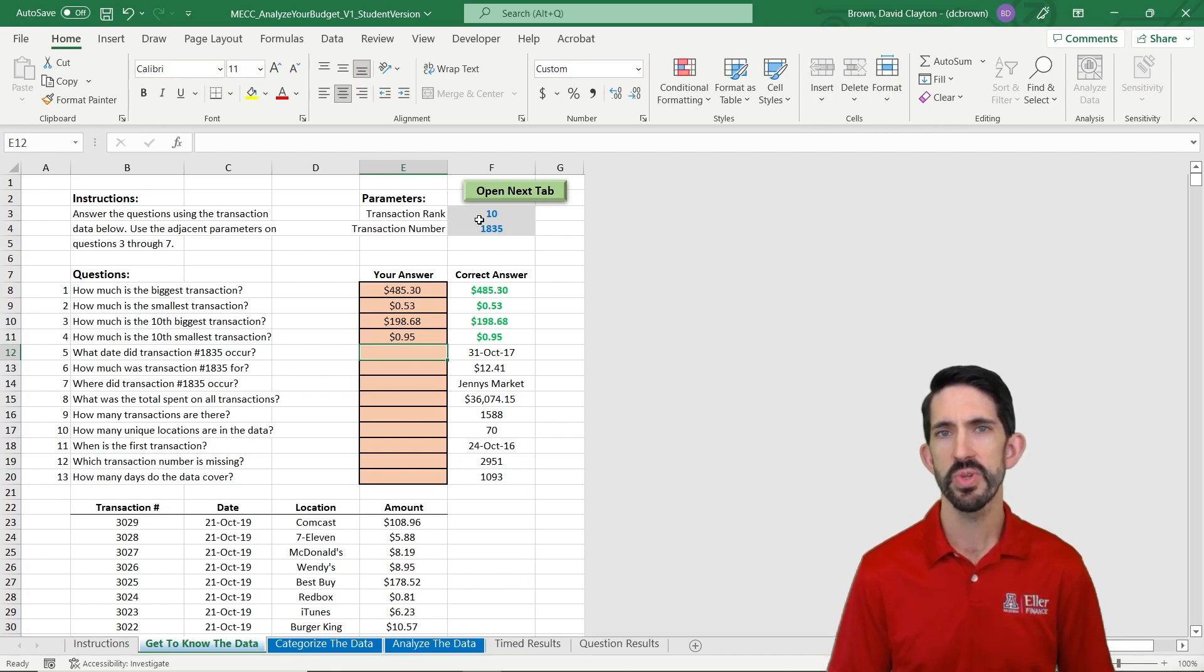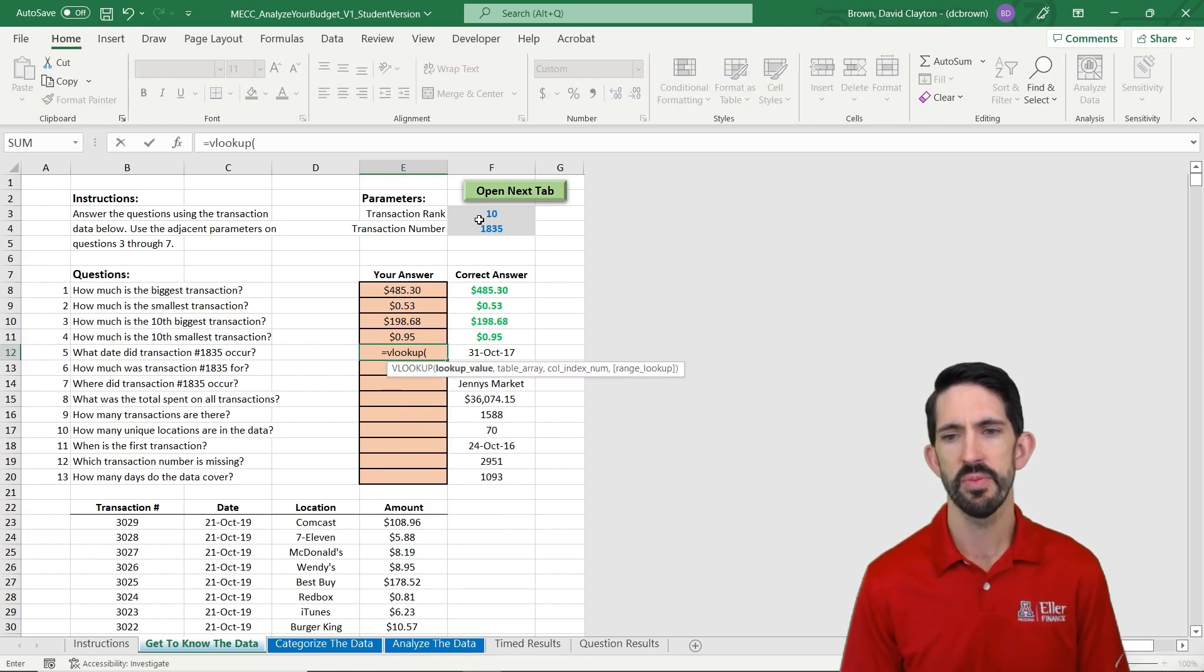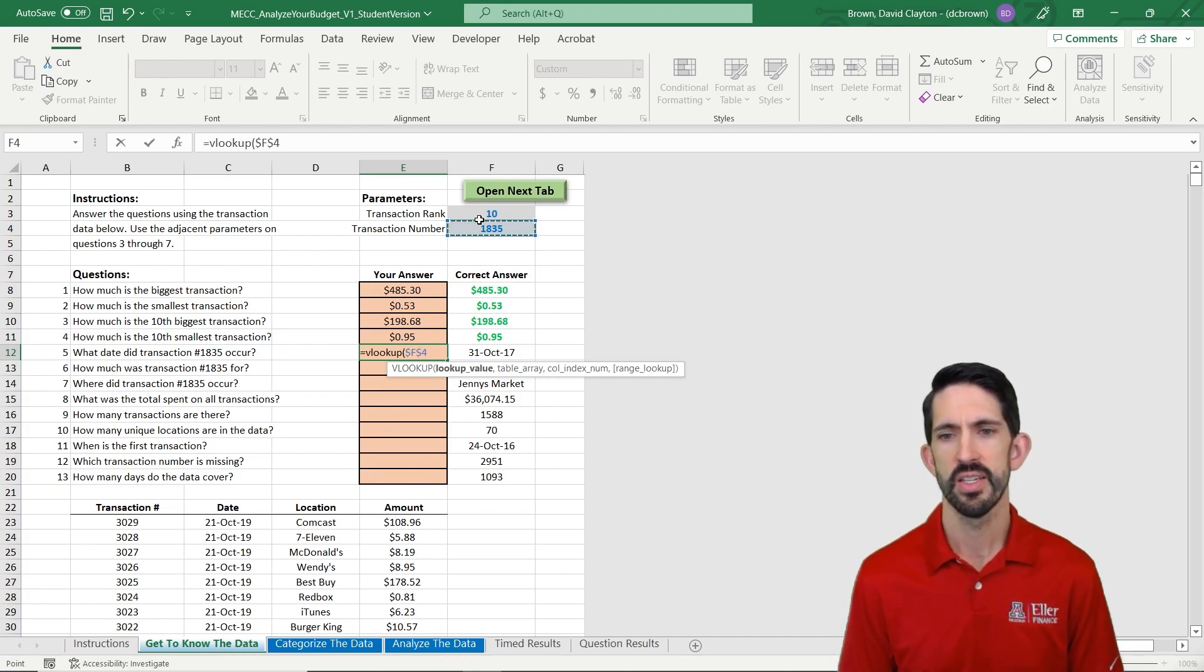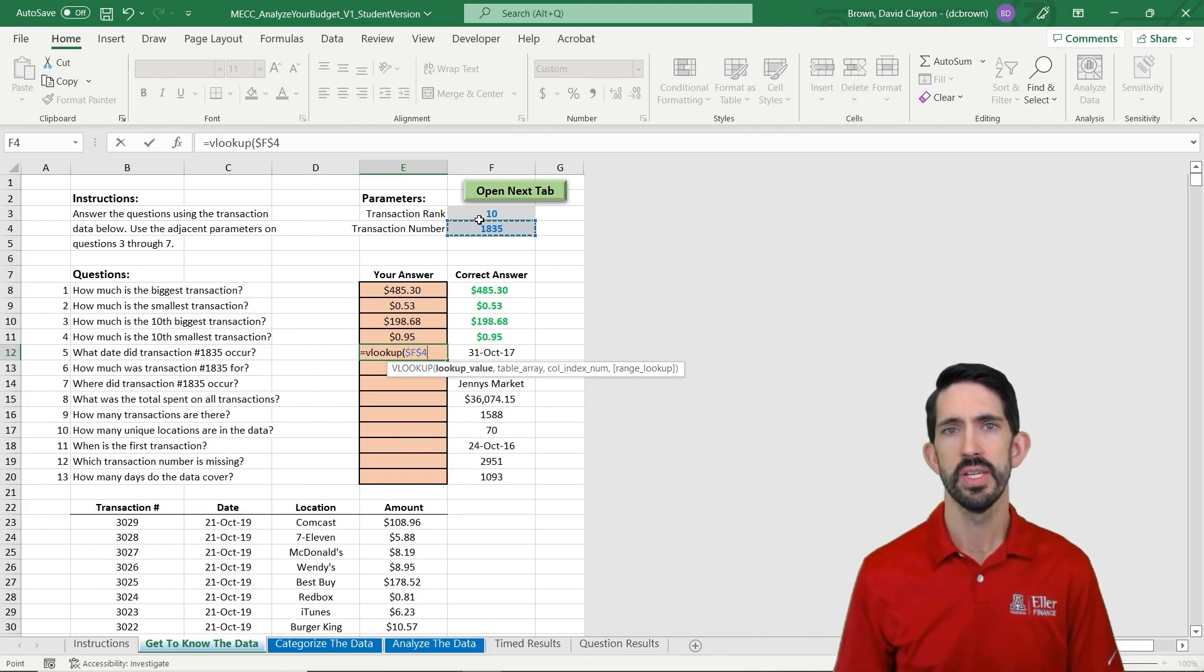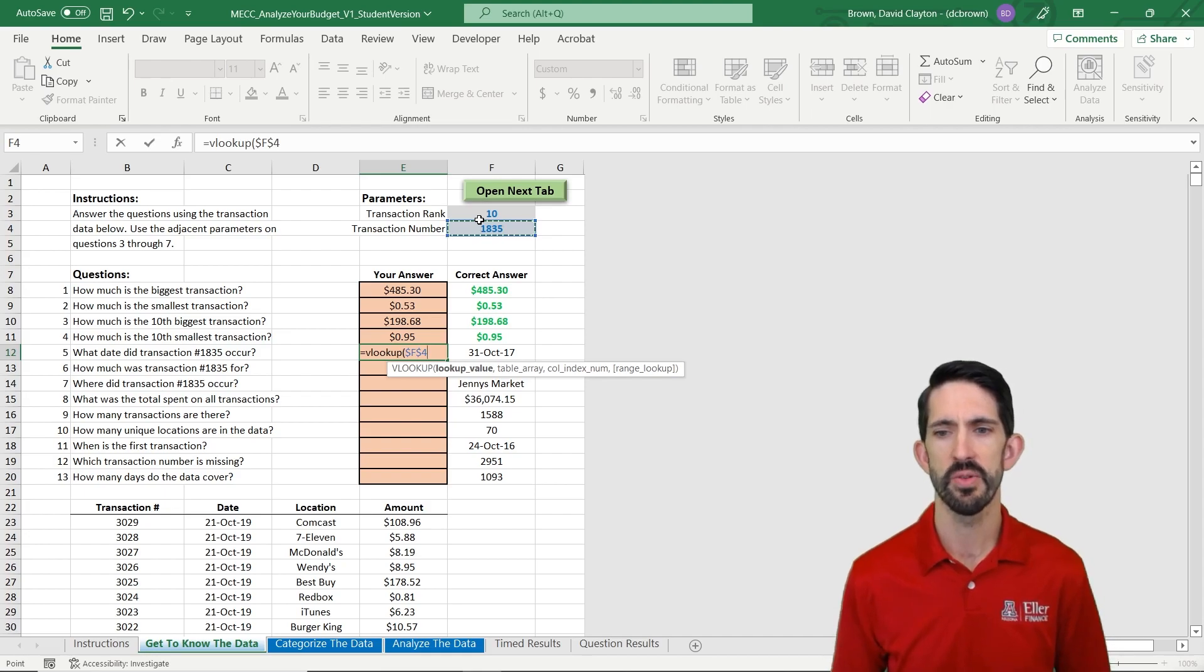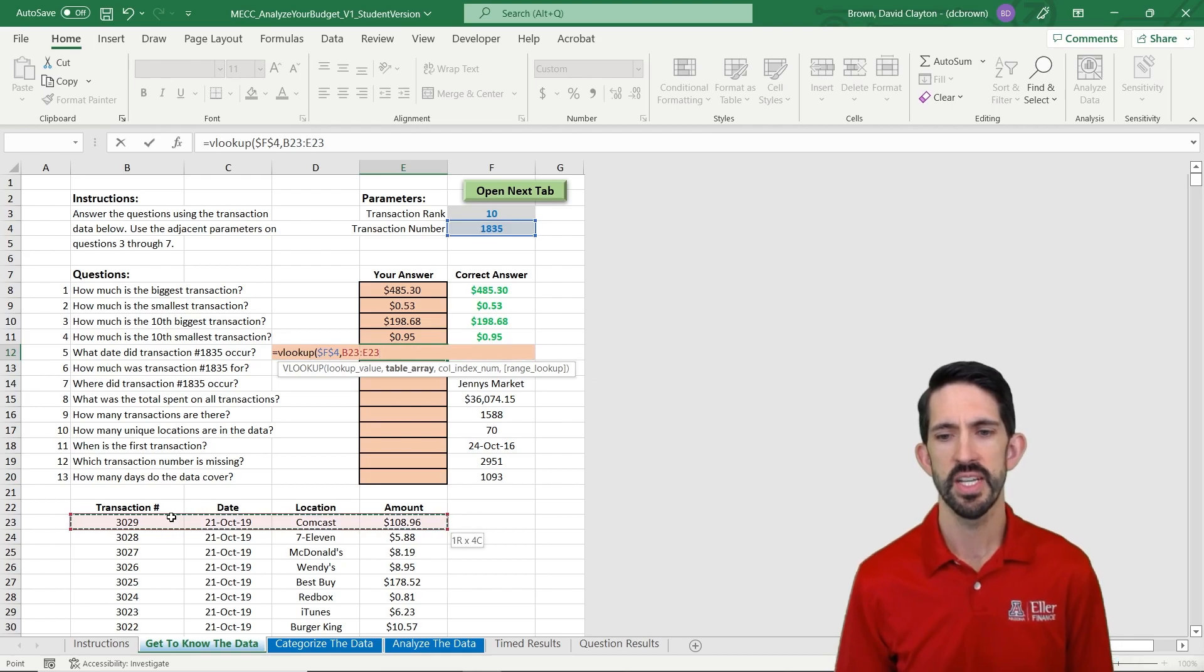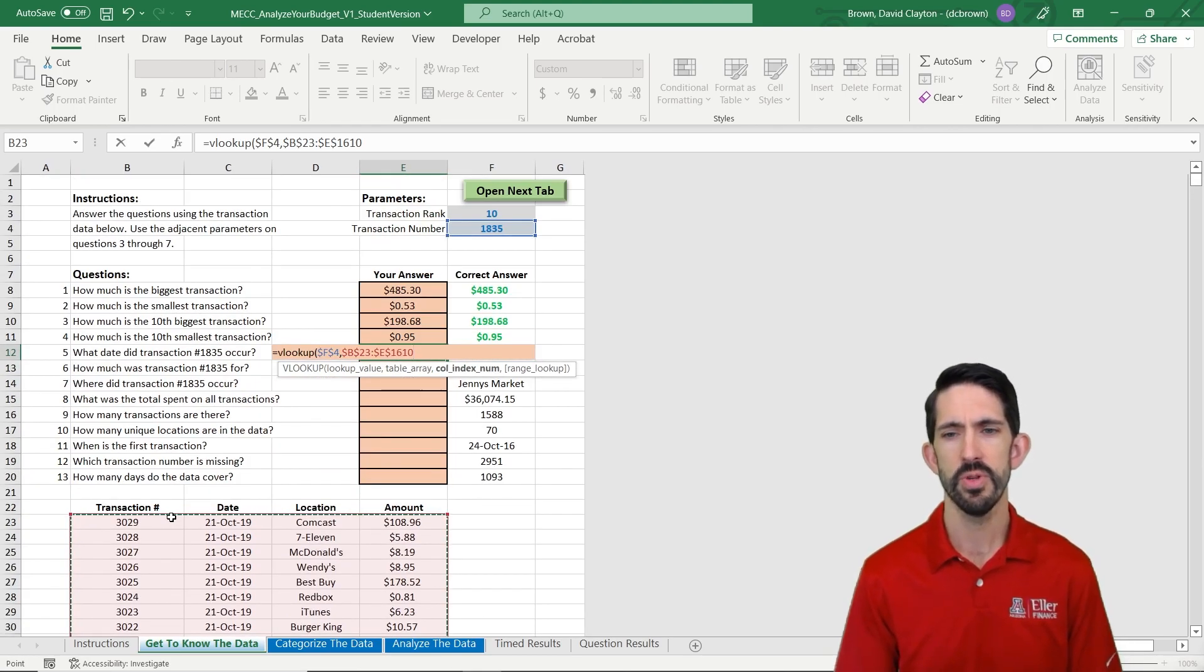Our next three questions are going to ask us something about transaction number 1835, again, a parameter. So I'm going to set this up with a VLOOKUP. I'm going to use VLOOKUP where I lock this cell, so I used F4 to put a dollar sign before the F and the 4. That way, as I drag my formula down, it's not going to move that reference. It locks that reference because that 1835 is always going to stay right there. So what I'm going to do now is select my table array, this data down here. That's my big table array. This is also not going to move, so I want to lock that with F4.